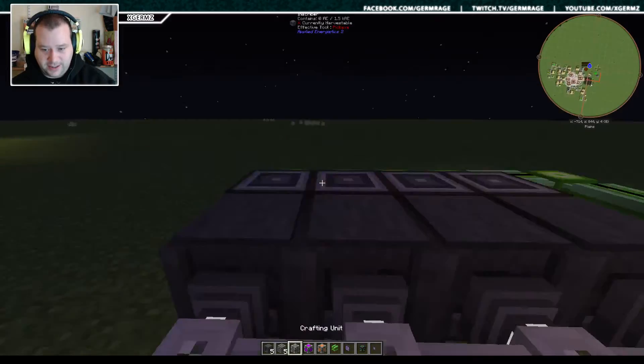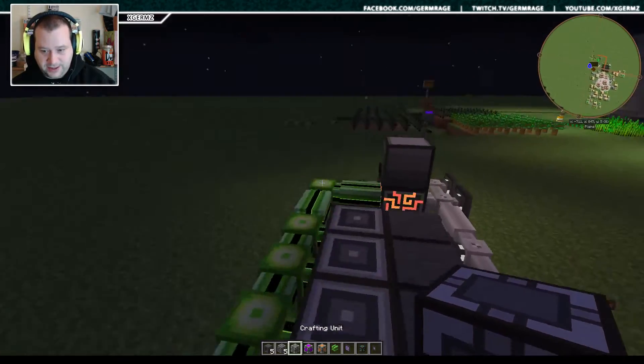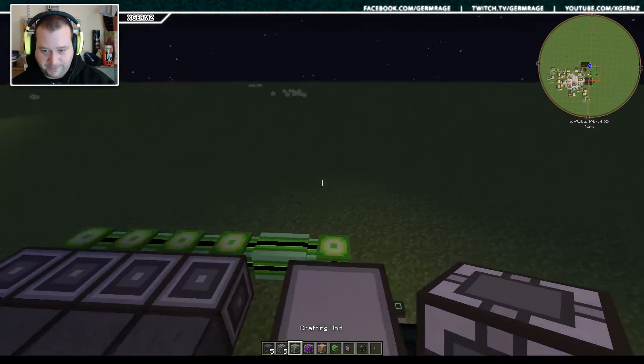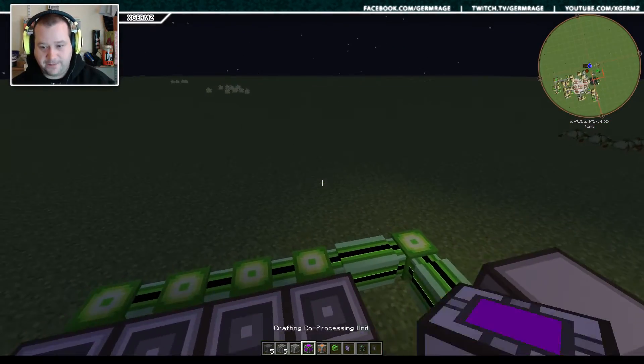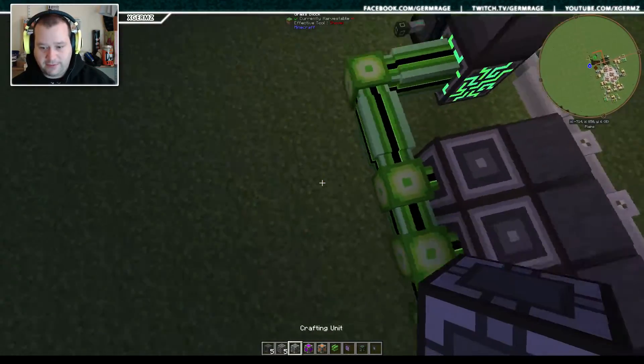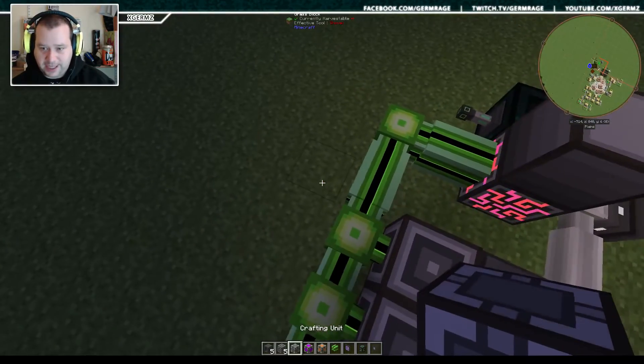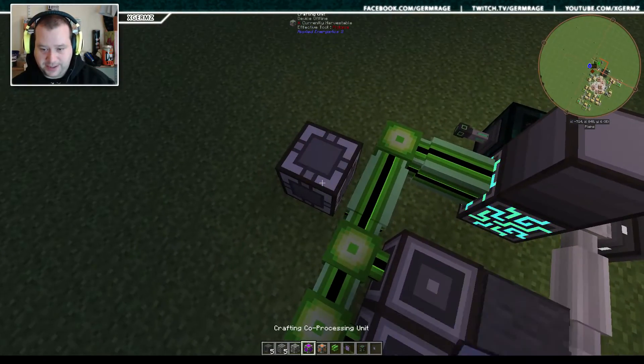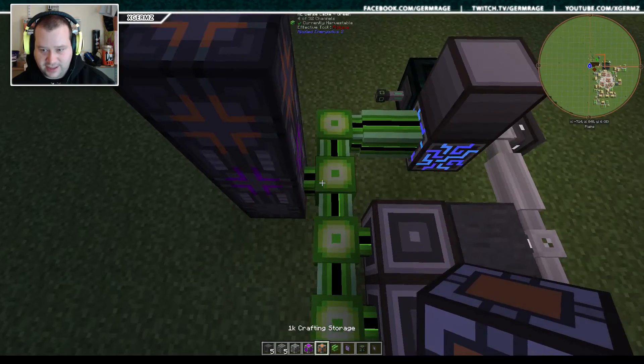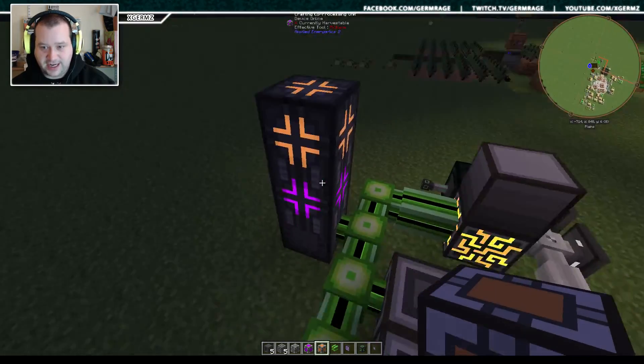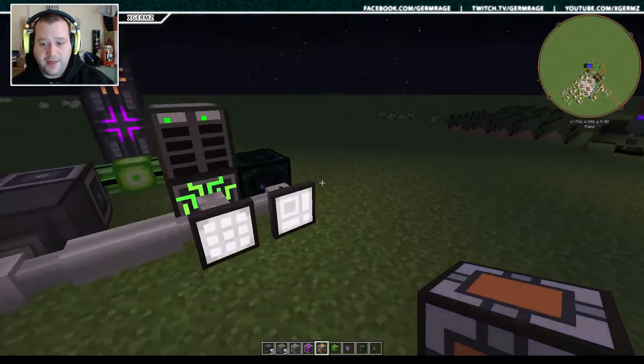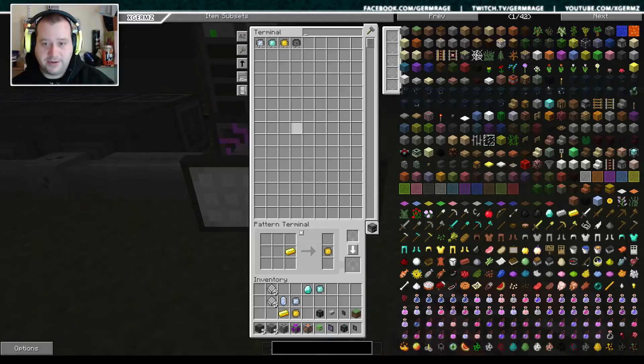So this takes us to the next stage which is these three blocks here, which is crafting unit, co-processing unit and one K crafting storage. So we need to add one of these, it's a simple structure like that and as you can see it connects as you build it and that'll allow us to do this.